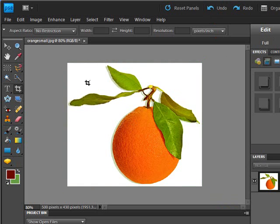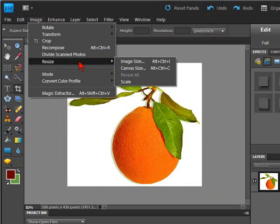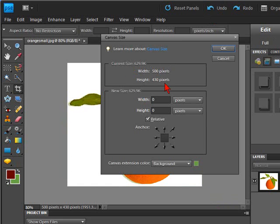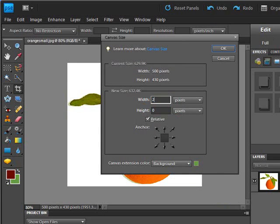Another way is to increase the canvas size. To do this, go to image, resize, canvas. Now we can just put a figure in here, say 20, and do the same here.